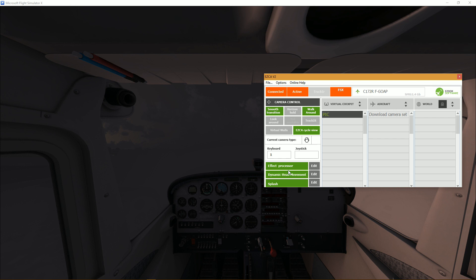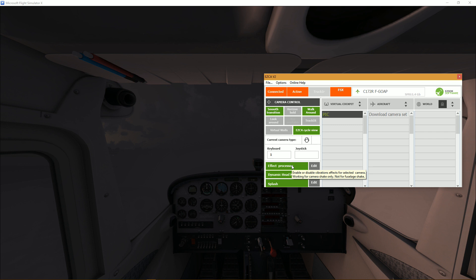All right so moving down to the effects. So here effect processor is simply when it's enabled, which it is now when it's highlighted green, so when it's enabled the vibrations effect for selected camera are actually working.